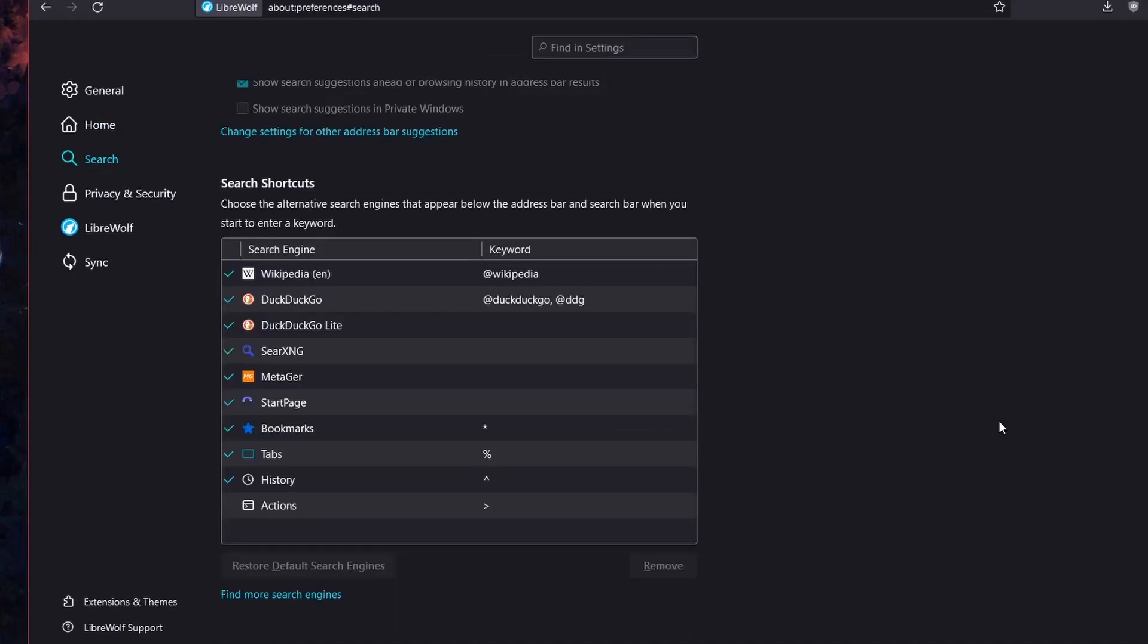Google is stripped out of LibreWolf for privacy reasons, but if you must have Google search, you can install it along with many other different search engines. Just click on Find More Search Engines, which will take you to this page here.